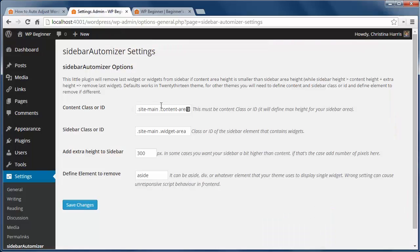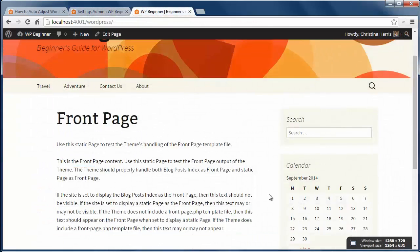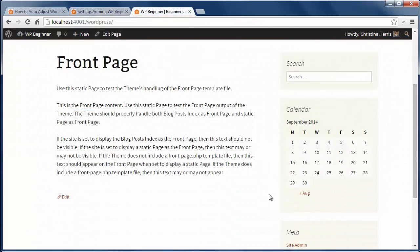The plugin will hide the extra widgets to adjust the sidebar height to be the same as the content height.